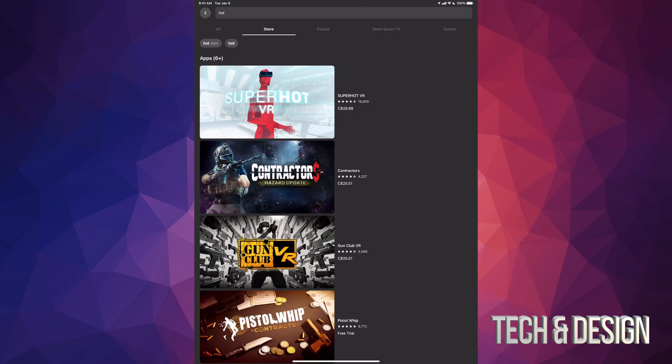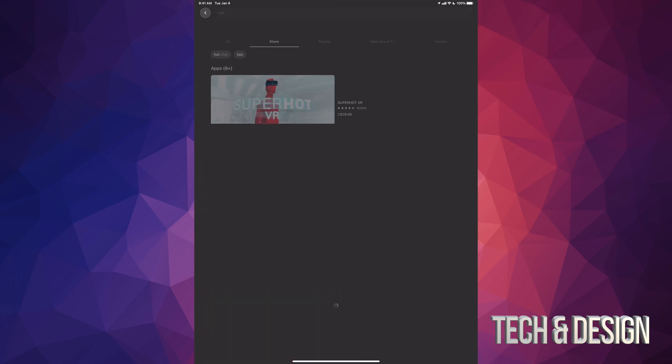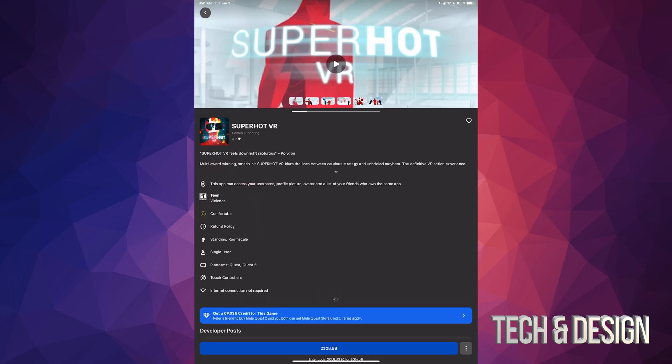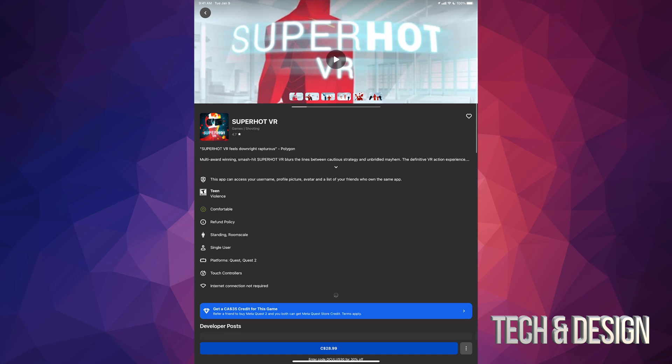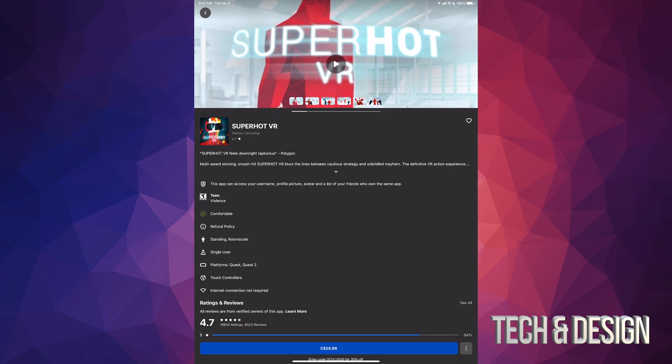In this case we are gonna buy Super Hi, so it's right here. We can just click on it and once we tap on it, it's gonna say down here below that it costs — in my local currency — $28.99. For you guys it could be around $20 or so; it does depend on where in the world you are.